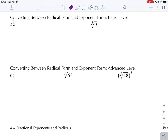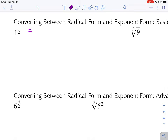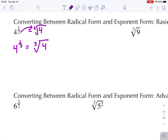Our goal here is to convert between radical form and exponent form. The simplest example is four to the power of one-half, which is equal to the square root of four. The denominator becomes the index. Four to the power of one-third is equal to the cube root of four. Four to the power of one-fifth is equal to the fifth root of four.